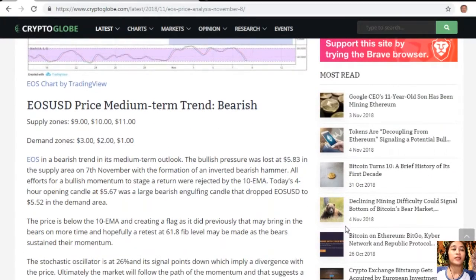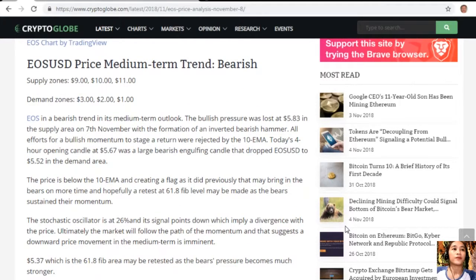EOS/USD medium-term trend: bearish. Supply zones are at $9, $10, and $11, and demand zones are at $3, $2, and $1. EOS is in a bearish trend in its medium-term outlook — the bullish pressure was lost at $5.83 in the supply area on November 7th, with the formation of an inverted bearish hammer.